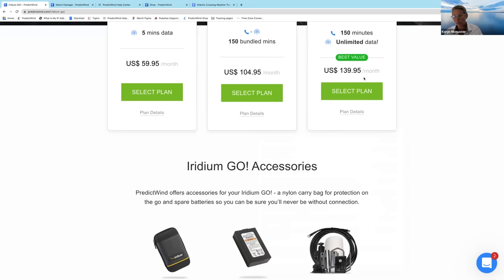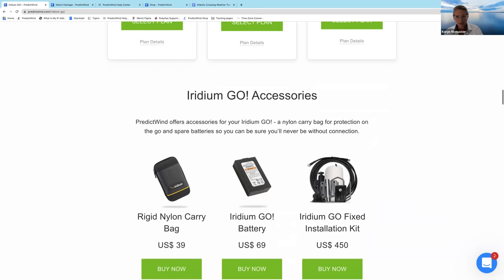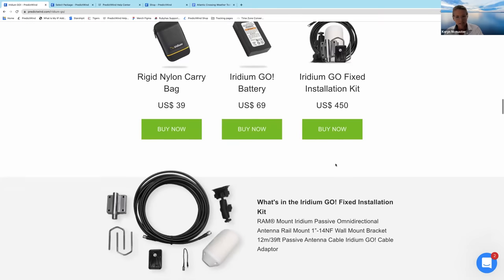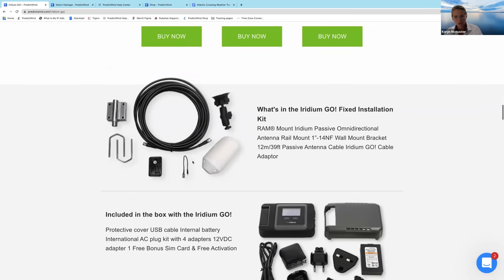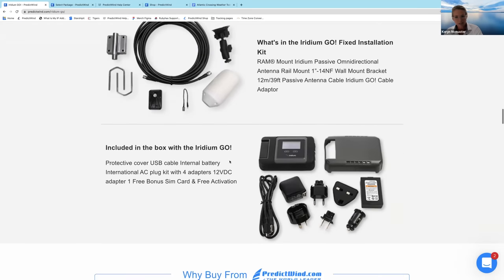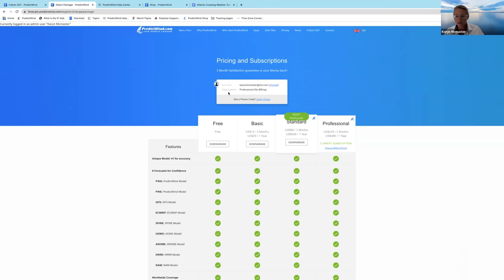The installation kit comes with 12 meters or 39 feet of cable. You'd run this from the back of the boat — install the antenna towards the back, not in the mast, because it can get blanketed by the mast and you can get chafe on the cable inside the rig without knowing. The cable then runs through to the Iridium Go in the middle of the boat. The unit comes with charging cables and other accessories.